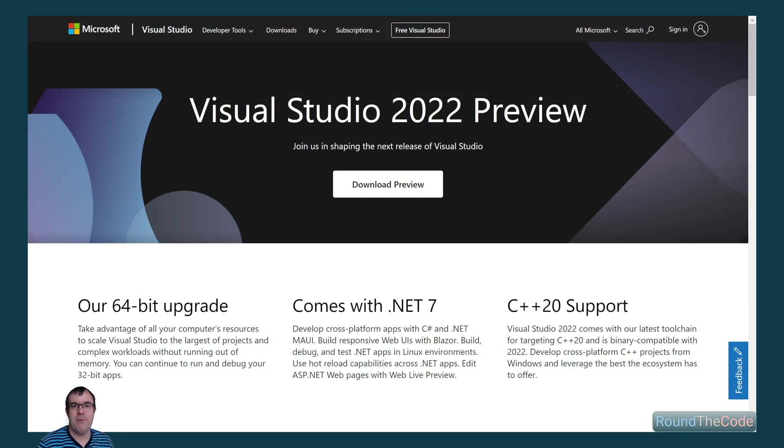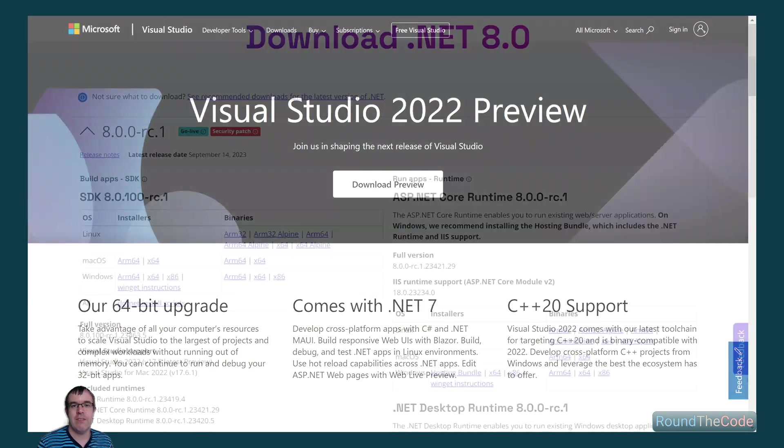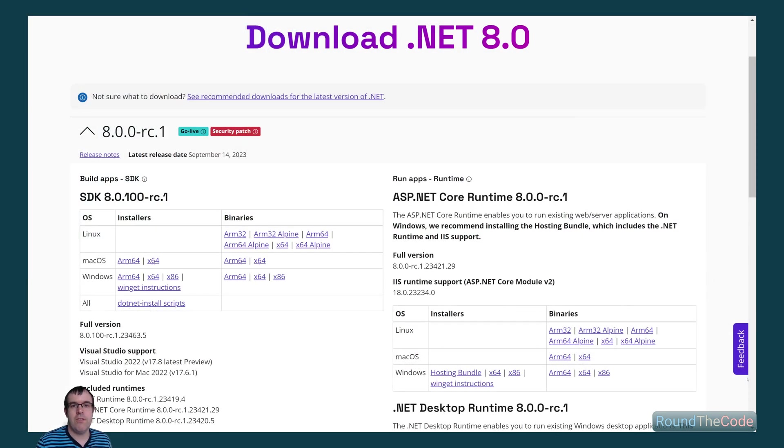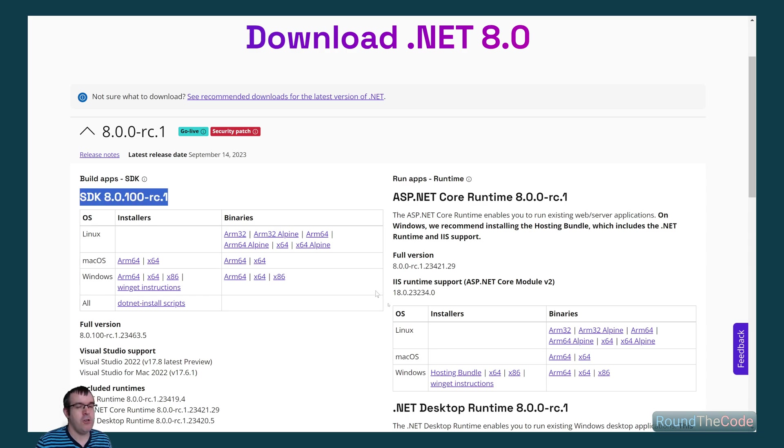.NET 8 was in preview when this was recorded. To use it now, you need to download Visual Studio 2022 preview. If you already have that installed, you need to update your preview version to 17.8. You also need to make sure that you've got the .NET 8 SDK installed. Make sure that it's version RC1 or above.